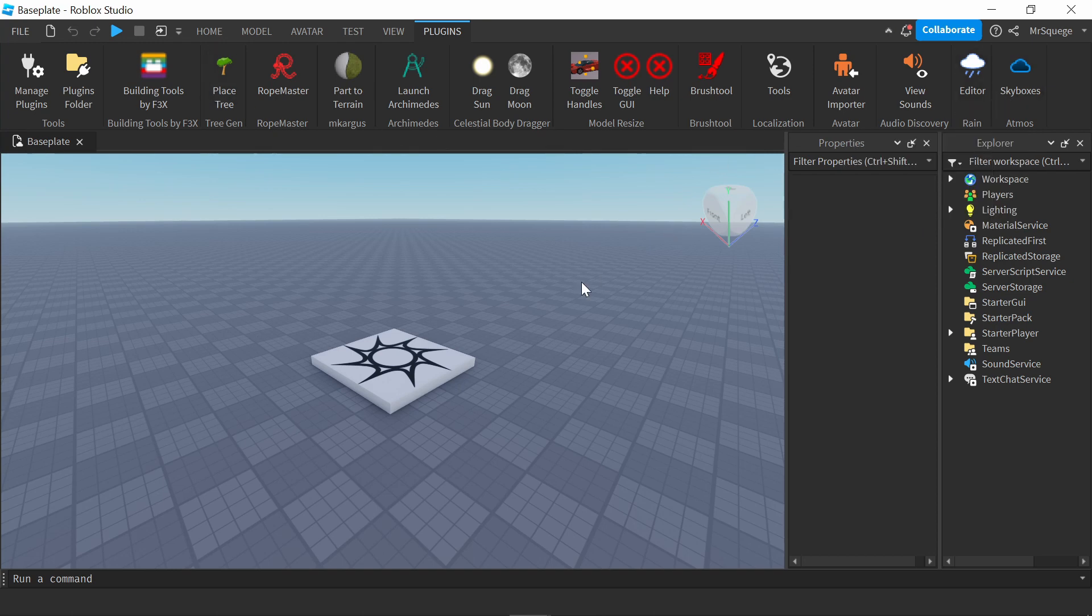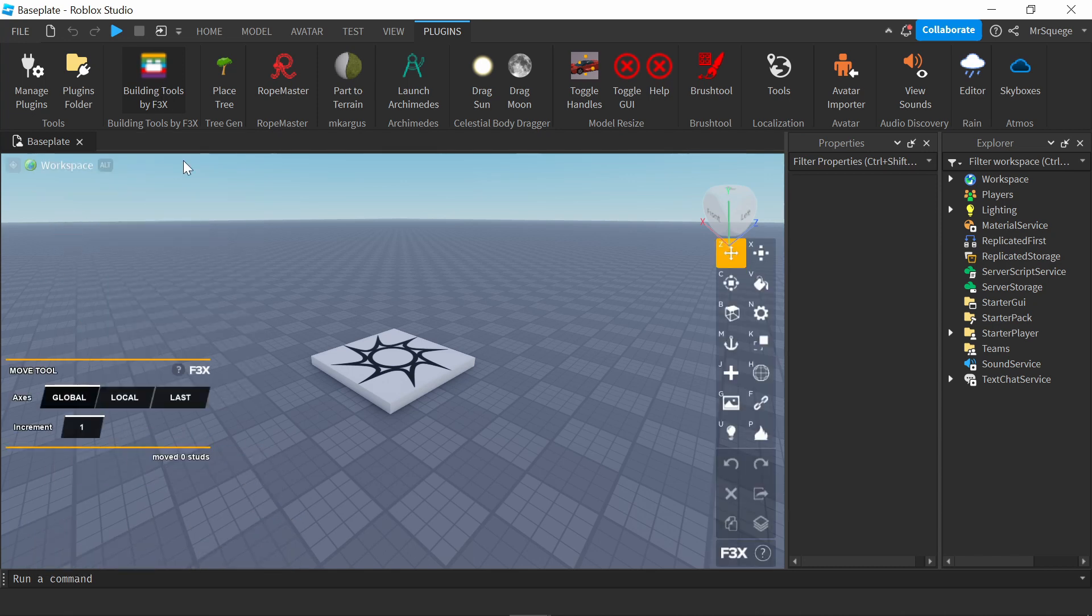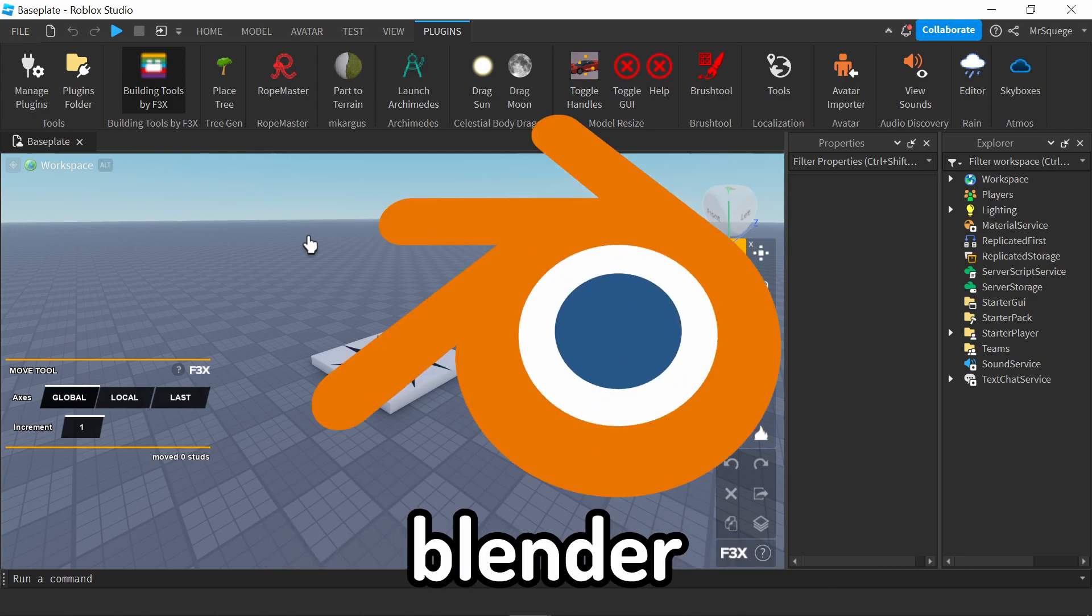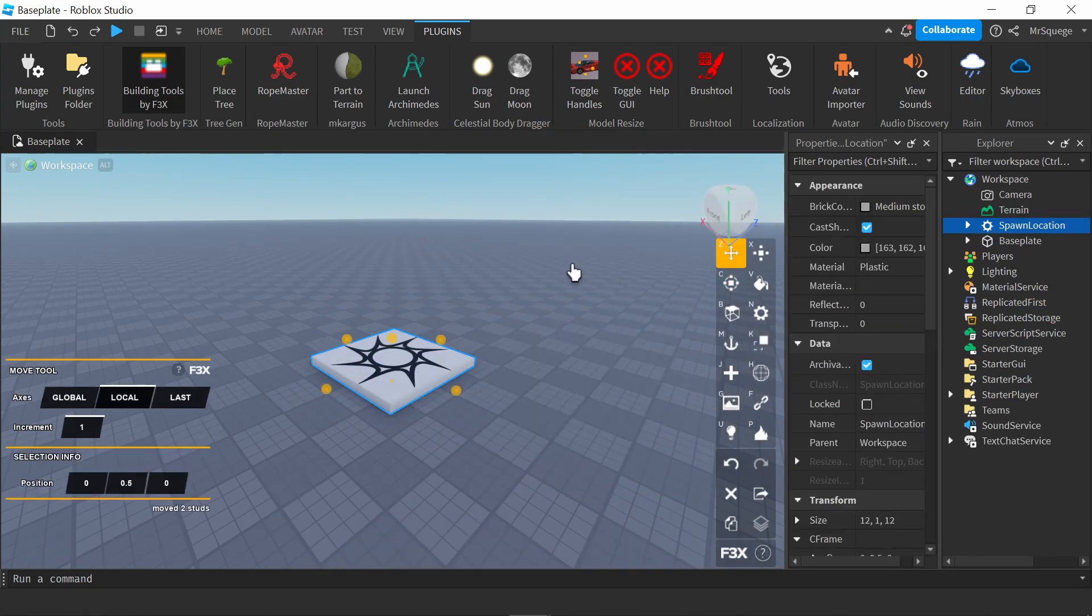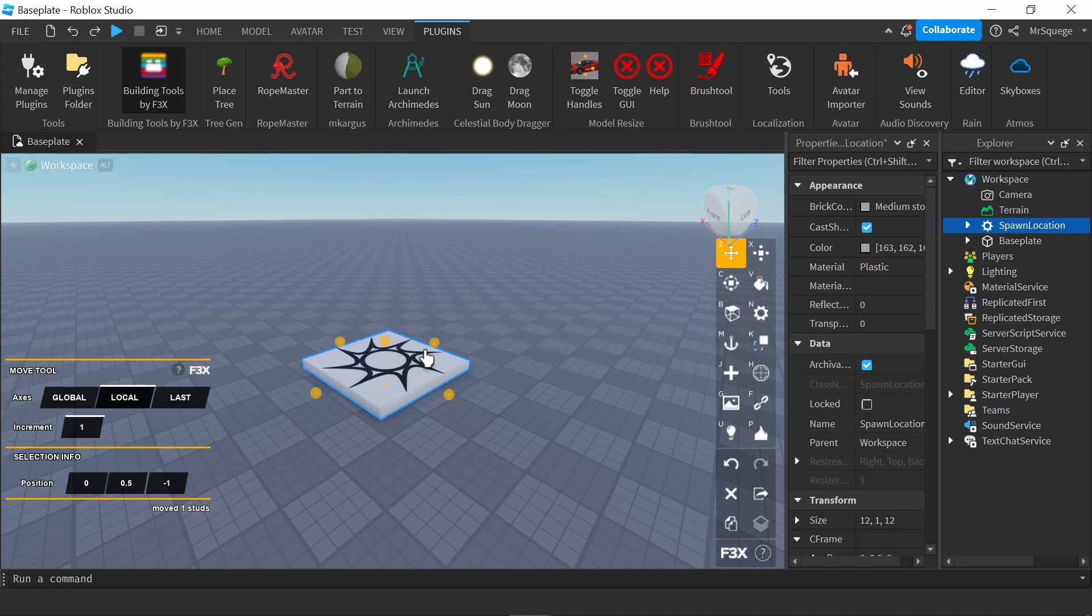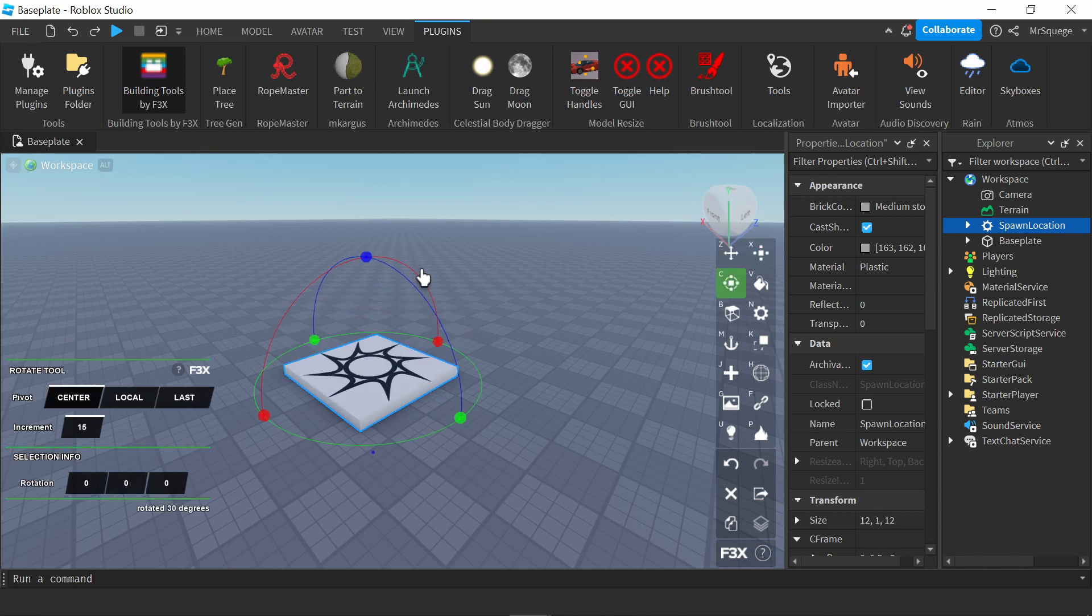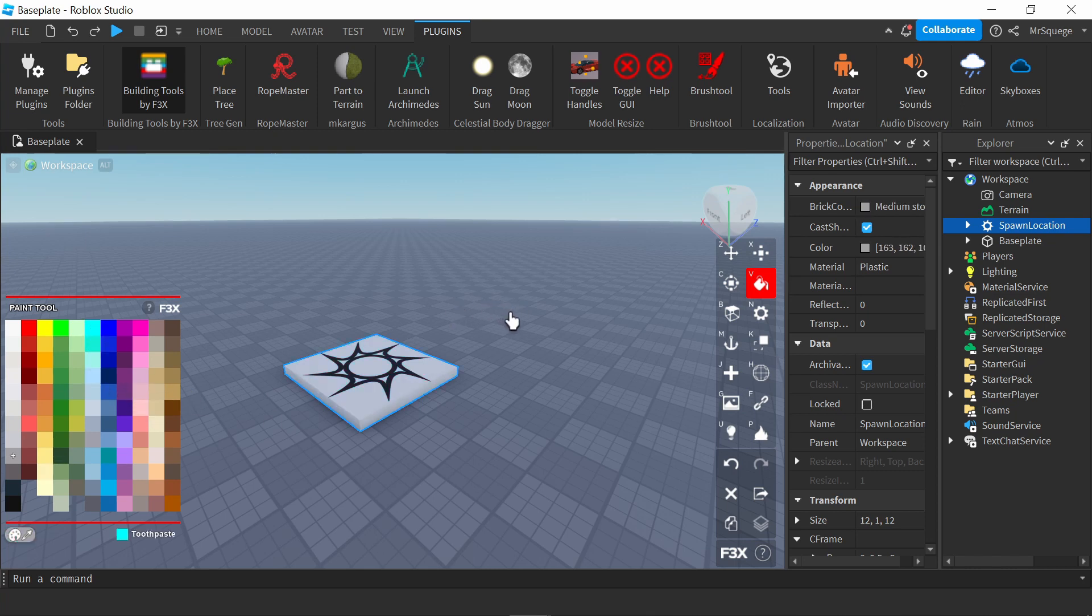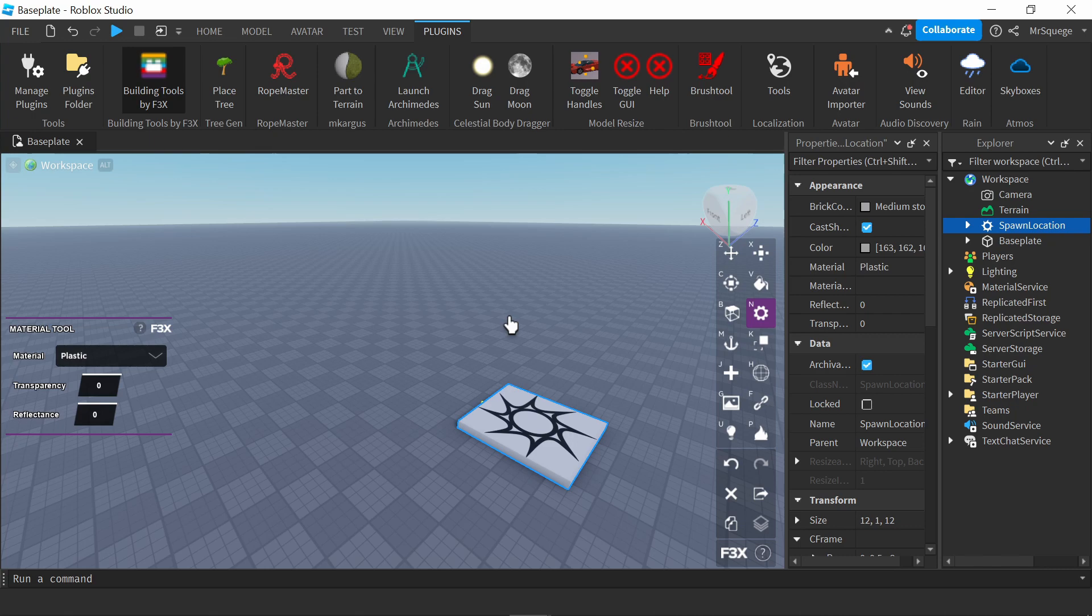I'm going to start off with this first one, Building Tools by F3X. It's kind of like trying to bring Blender into Roblox. As you can see, there's all these hotkeys on the right side. If I press Z, I can move. Press X to scale, C to rotate, and V for other options. I haven't used this that much, but it seems very useful. Also, all the plugin links will be in the description. I'm not going to go through every property, but as you can see, there's a bunch of different options.